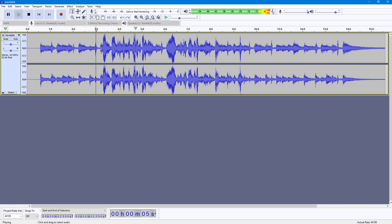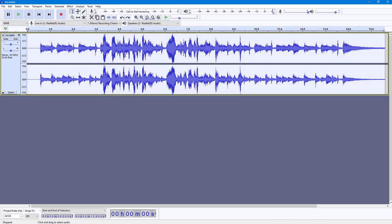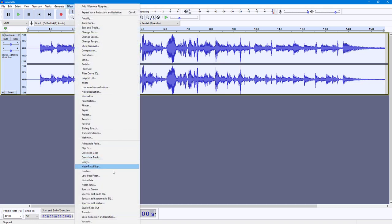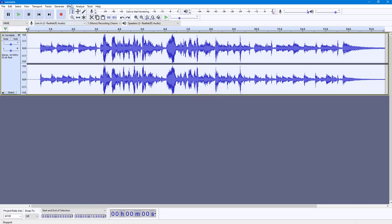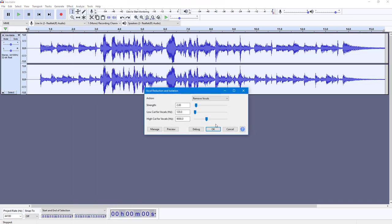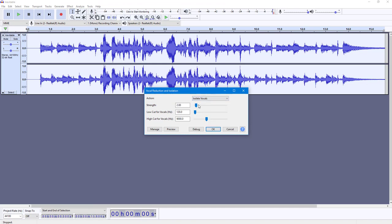This is a test recorded audio. I want to isolate the vocals, so I'm going to press Ctrl+A on my keyboard, go into Effect, and apply 'Vocal Reduction and Isolation.' This time I'm going to click on 'Isolate Vocals.'